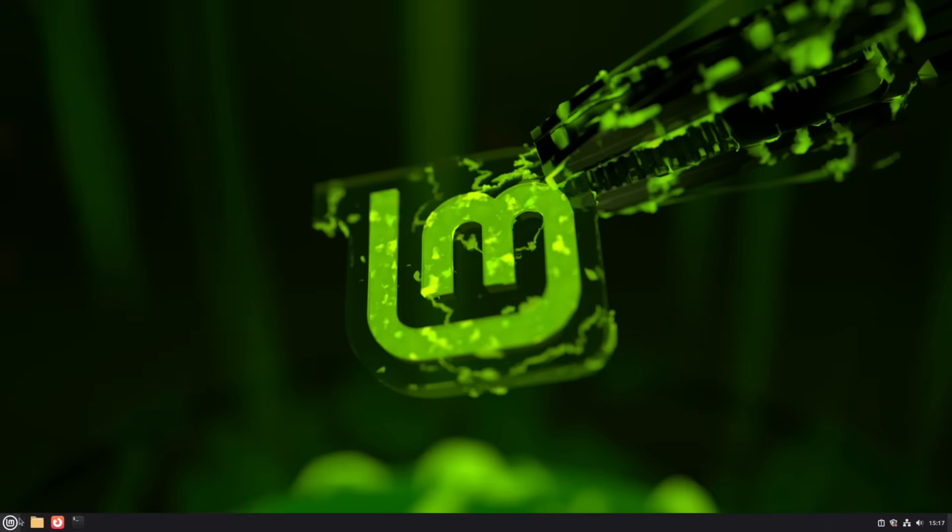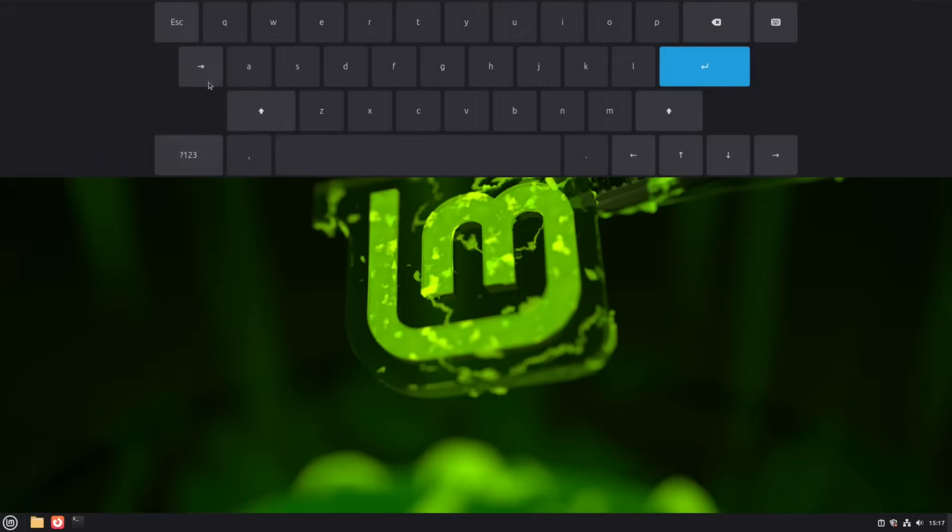The on-screen keyboard is now native. No more LibCaribou, and supports those same input methods.